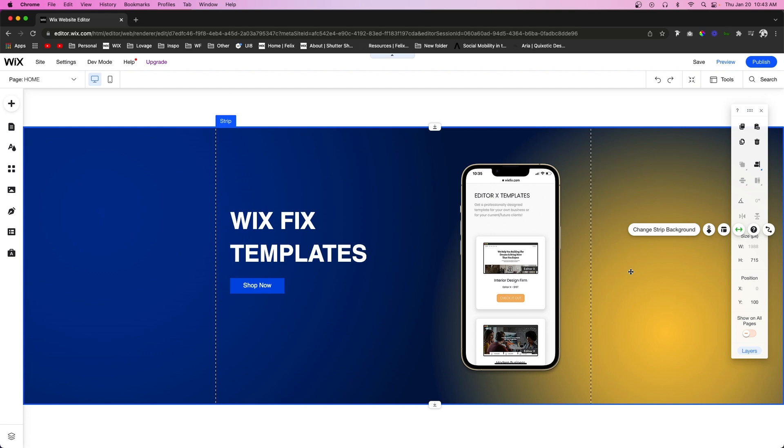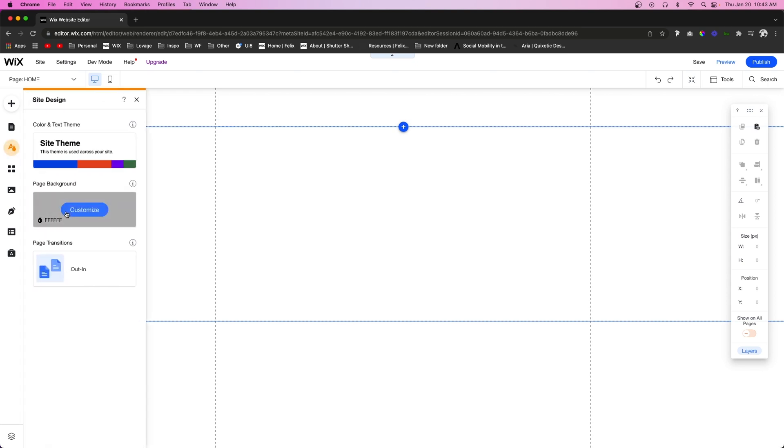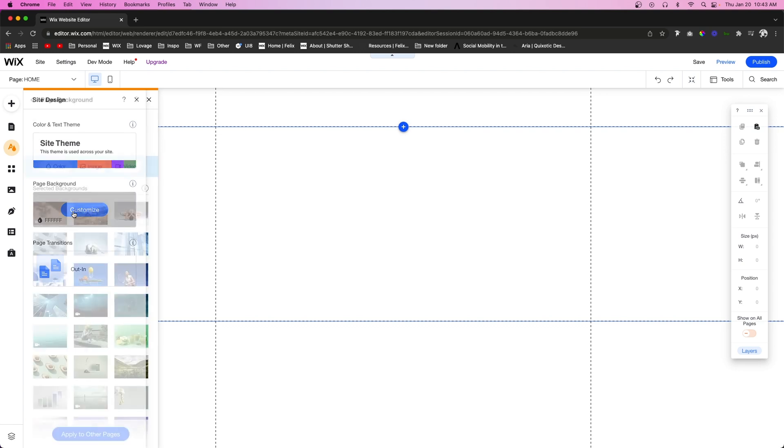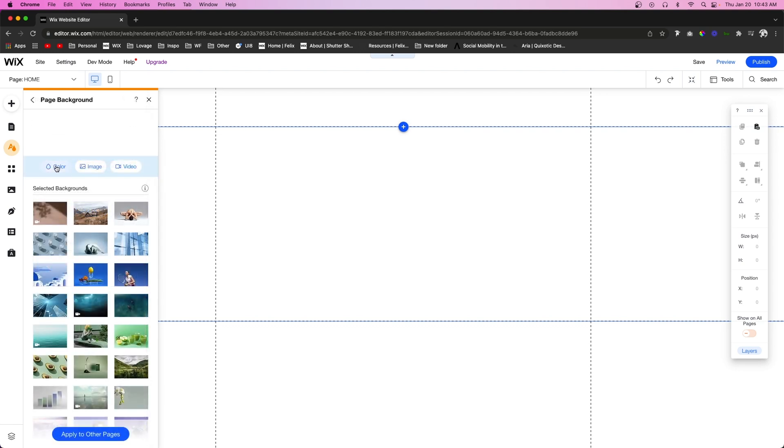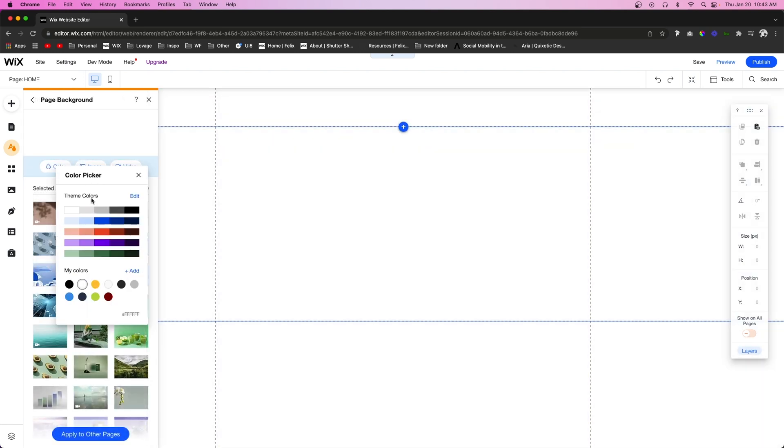Before we end the video, I do want to note a few things. The first thing I want to note is if we come to Site Design and we go to page background and we choose color, we're going to notice that we do not have an option to add gradients to the page background yet. I can definitely see Wix adding this feature in the future, but at this time it is not available.